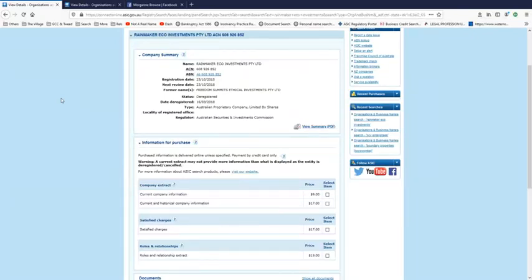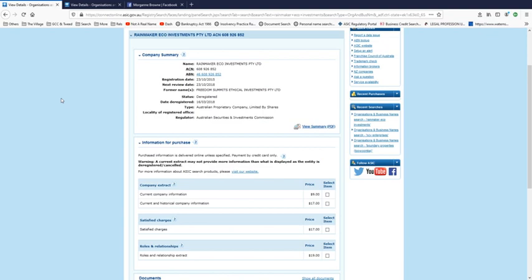Some very interesting information has come forward about what happens with deregistered companies. This is in relation to Willumbin Horizons and the claimed creditors that have been created. That's a nice term for it, isn't it? Two of them that have been deregistered.